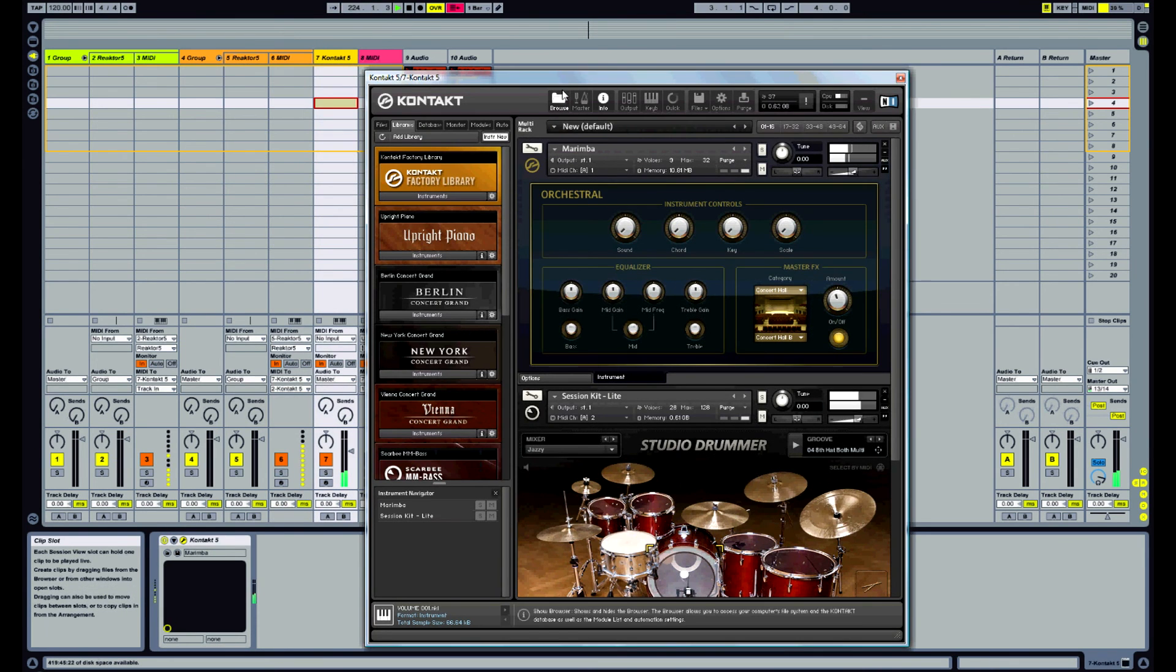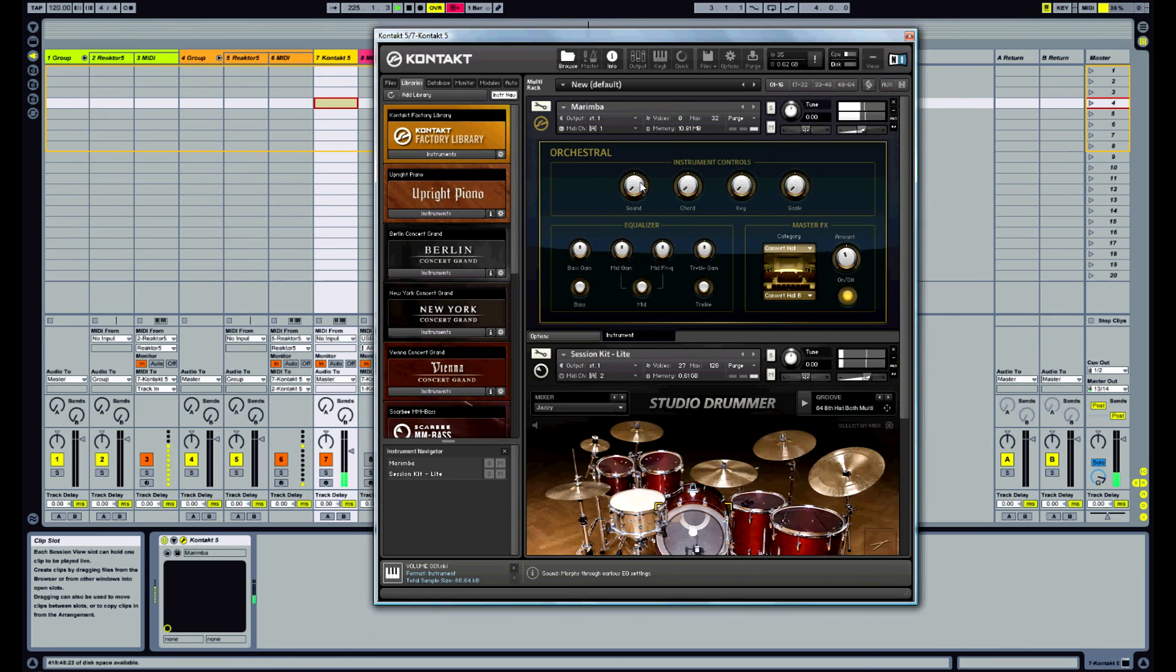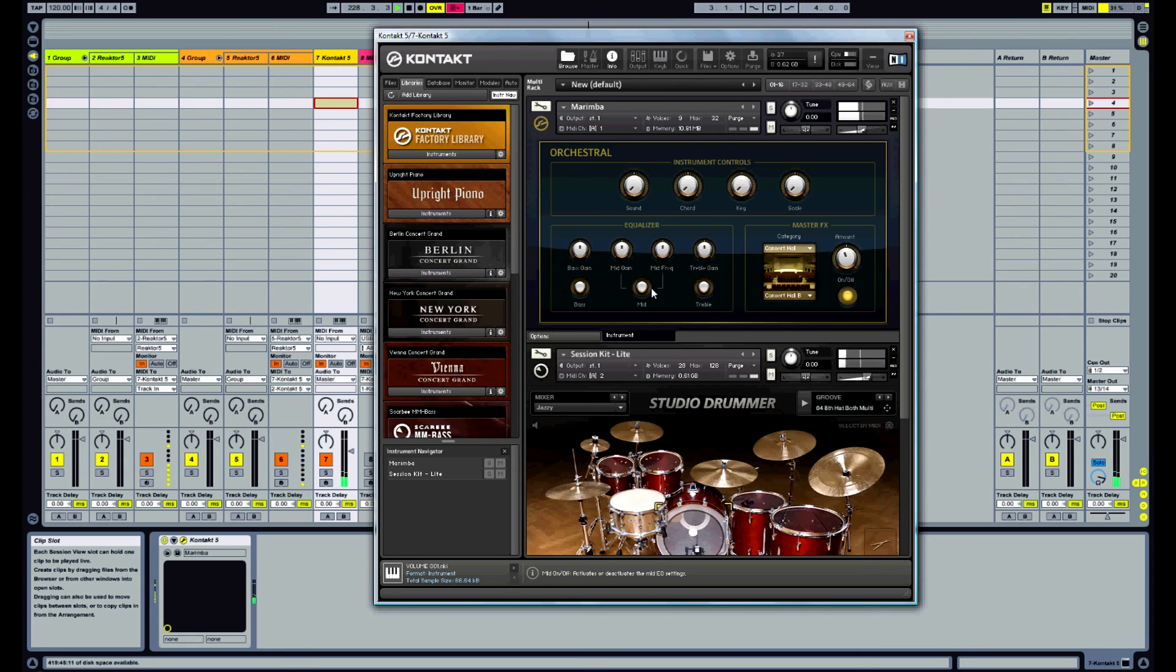We've now got one instance of reactor producing the notes and then with a bit of extra routing we're able to get around Ableton's limitation with merging the MIDI channels.